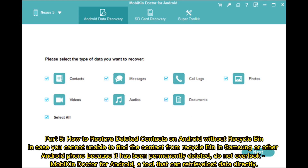Part 5: How to restore deleted contacts on Android without Recycle Bin. In case you are unable to find the contact from Recycle Bin in Samsung or other Android phone because it has been permanently deleted, do not overlook Mobicon Doctor for Android.